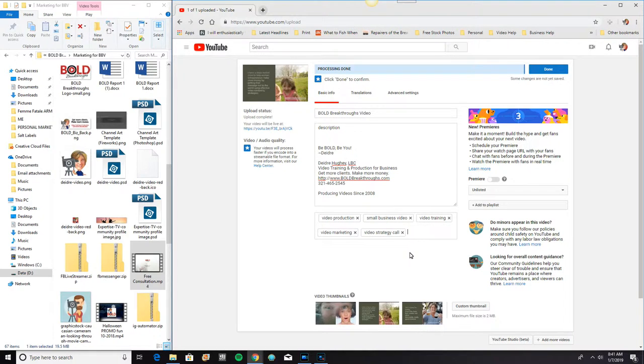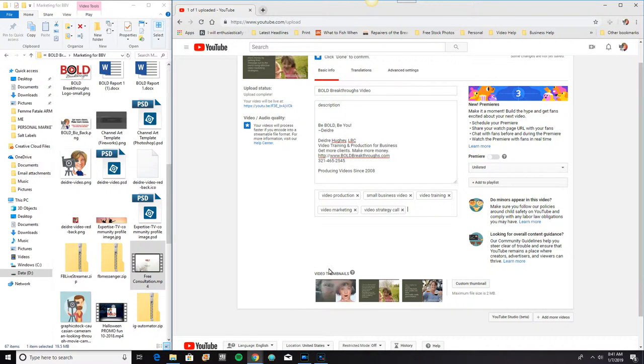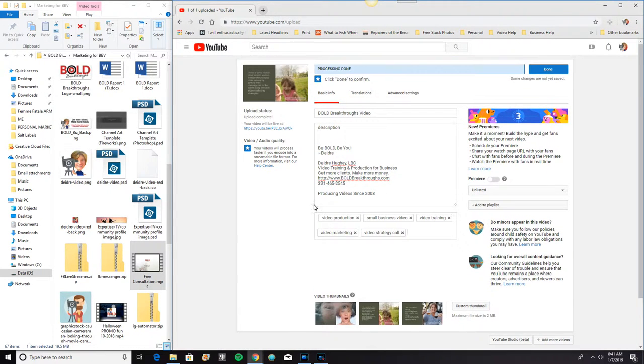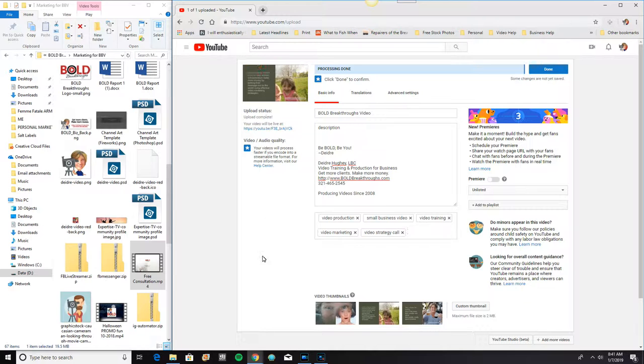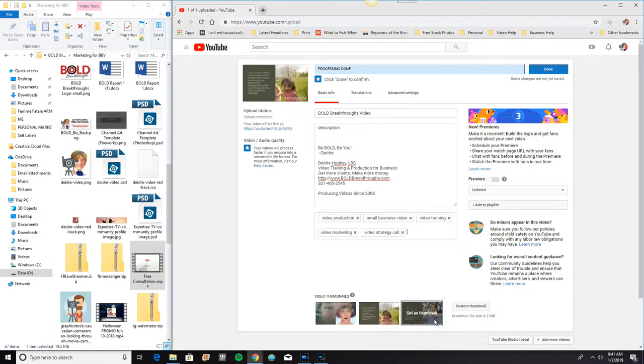Now the other option that we have down here are the thumbnails. You can see up here, the thumbnail is the visual image that shows up when somebody is looking through your videos. It randomly selects three images from your video. One from the beginning, one from the middle, one from near the end.